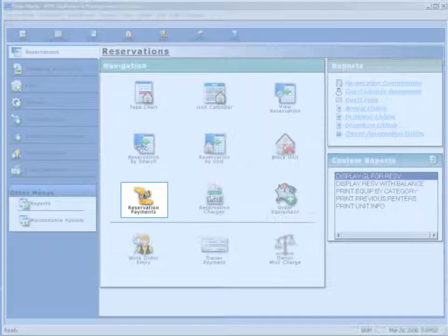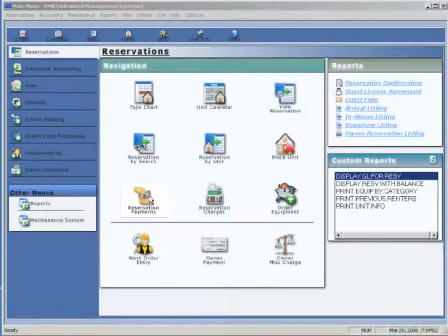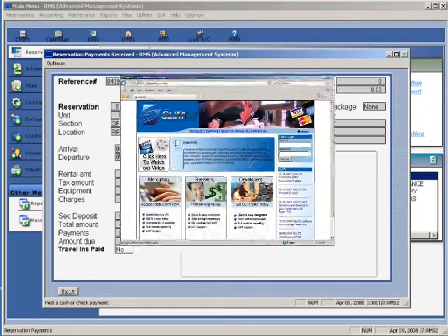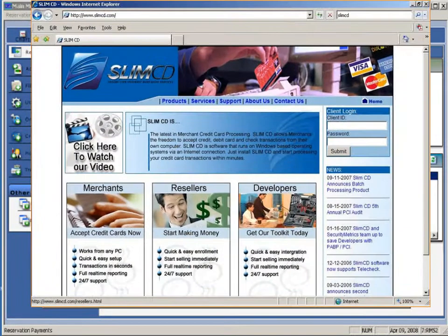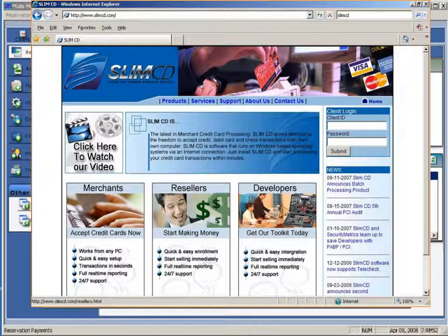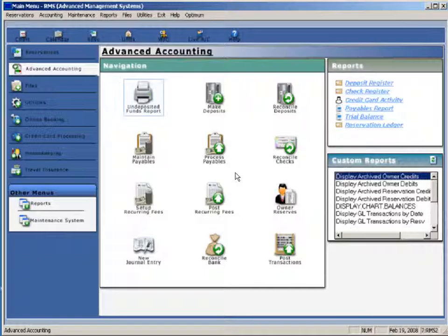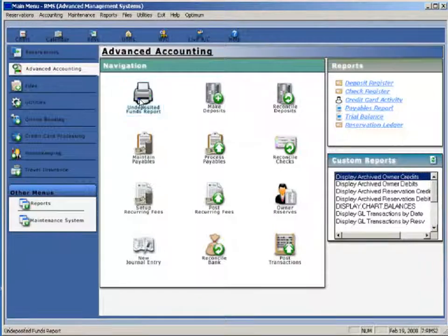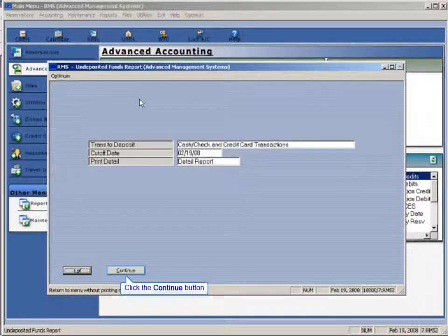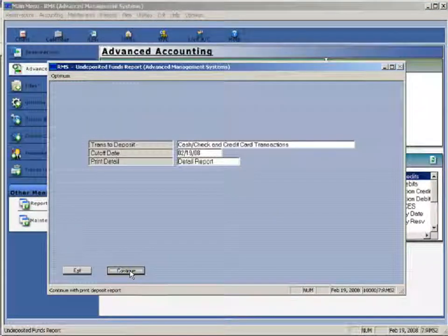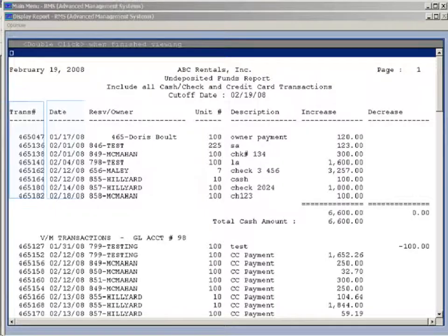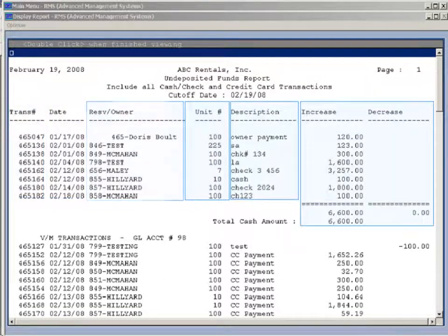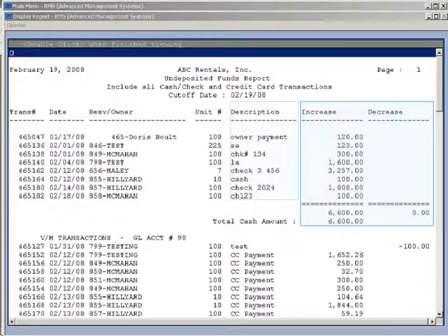RMS distinguishes between credit card and check payments. These are fully tracked, and RMS processes your credit cards with SecureLine Internet Merchant Services' Slim CD Software. A full deposit menu in RMS allows property managers to run deposit reports on cash, checks, or credit cards, and reconcile deposits to their bank account.